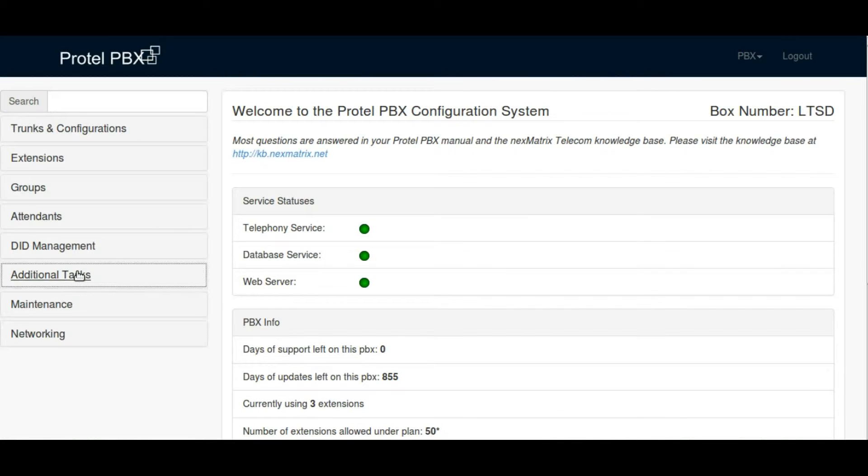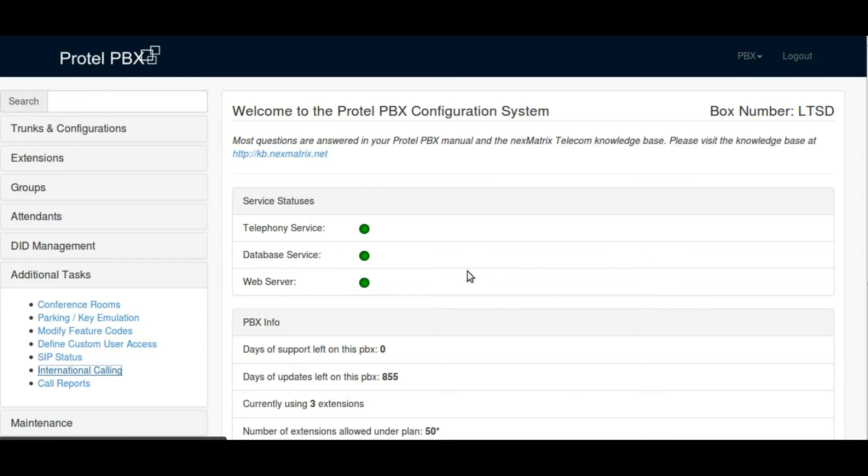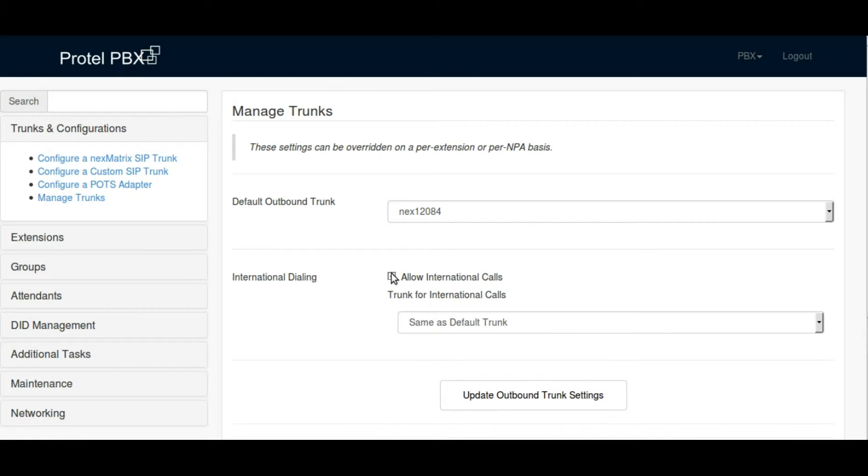Many users do make international calls. You will need to turn that option on in the PBX. If your customer does need to make international calls, it is turned off by default.